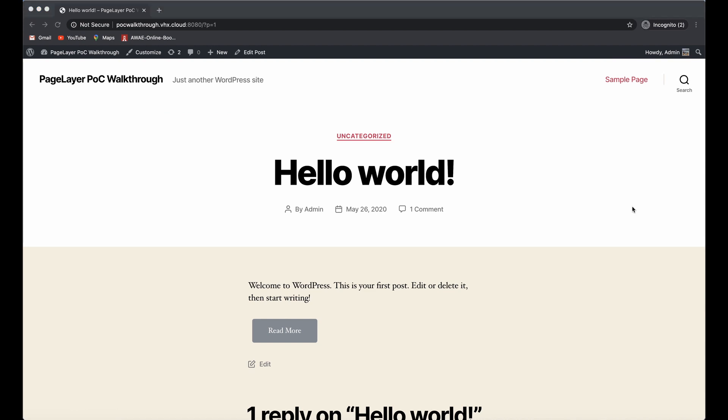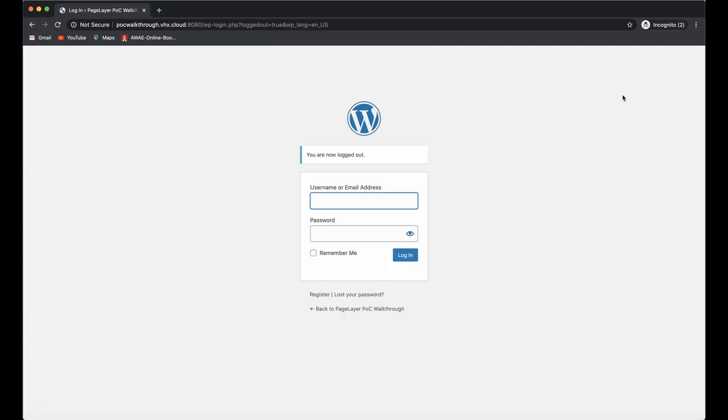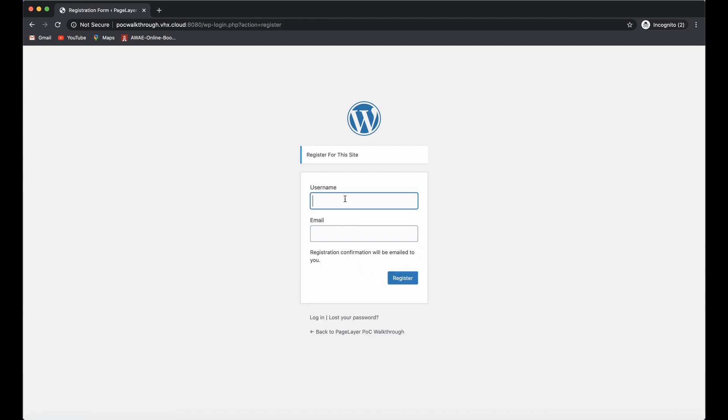I'm going to log out of my administrative account. I have enabled registration on this site, which is required to exploit this vulnerability. I'm going to register as a subscriber.